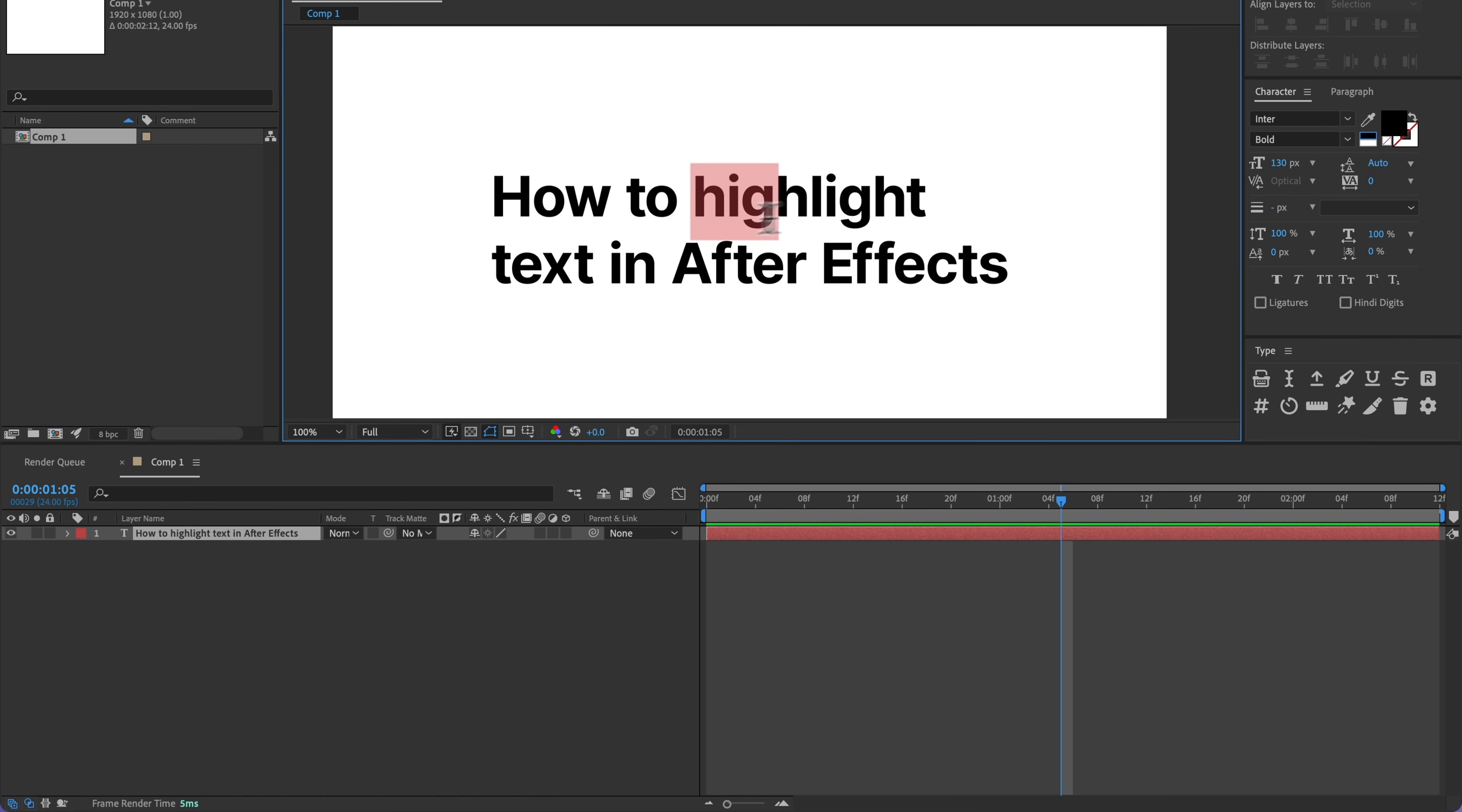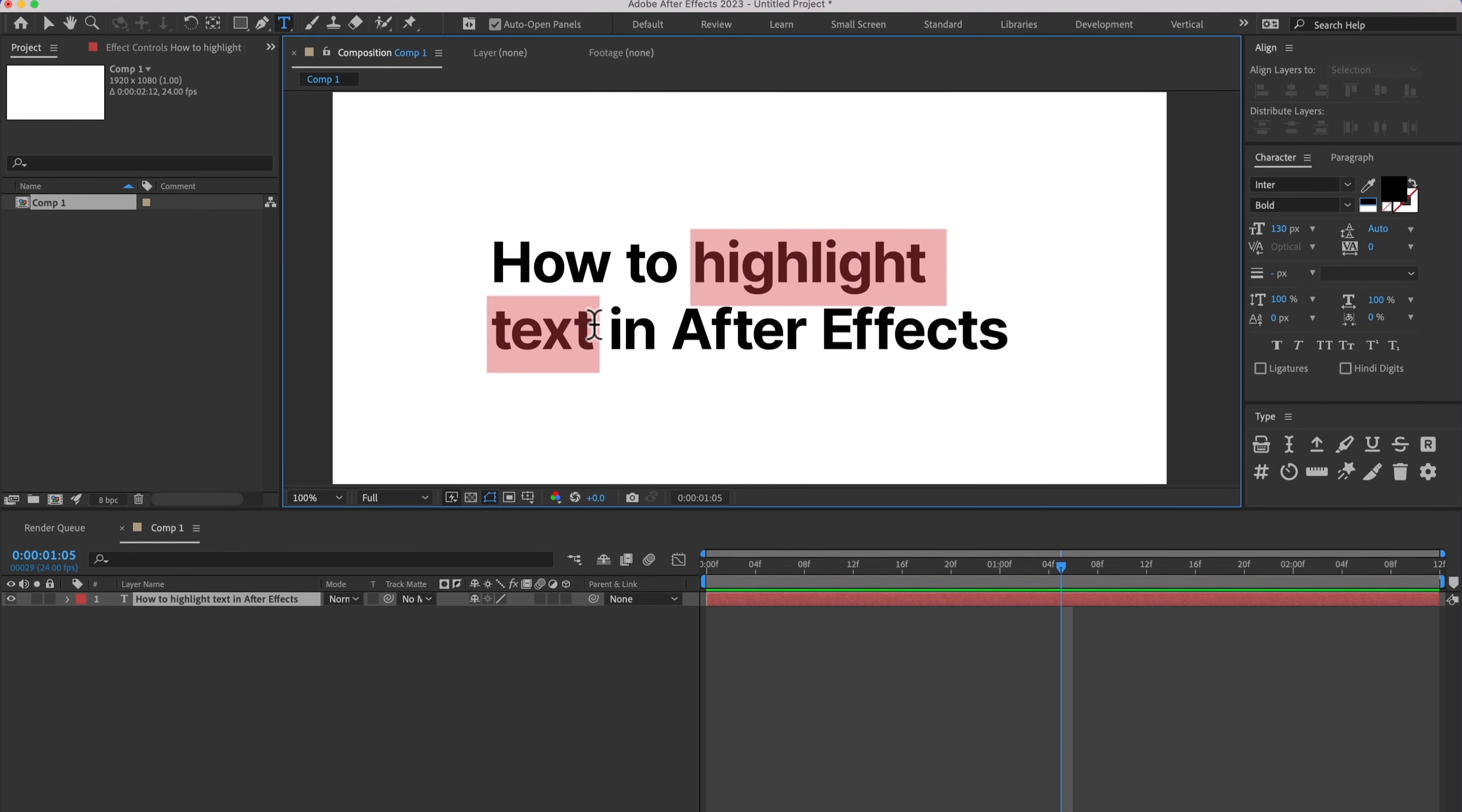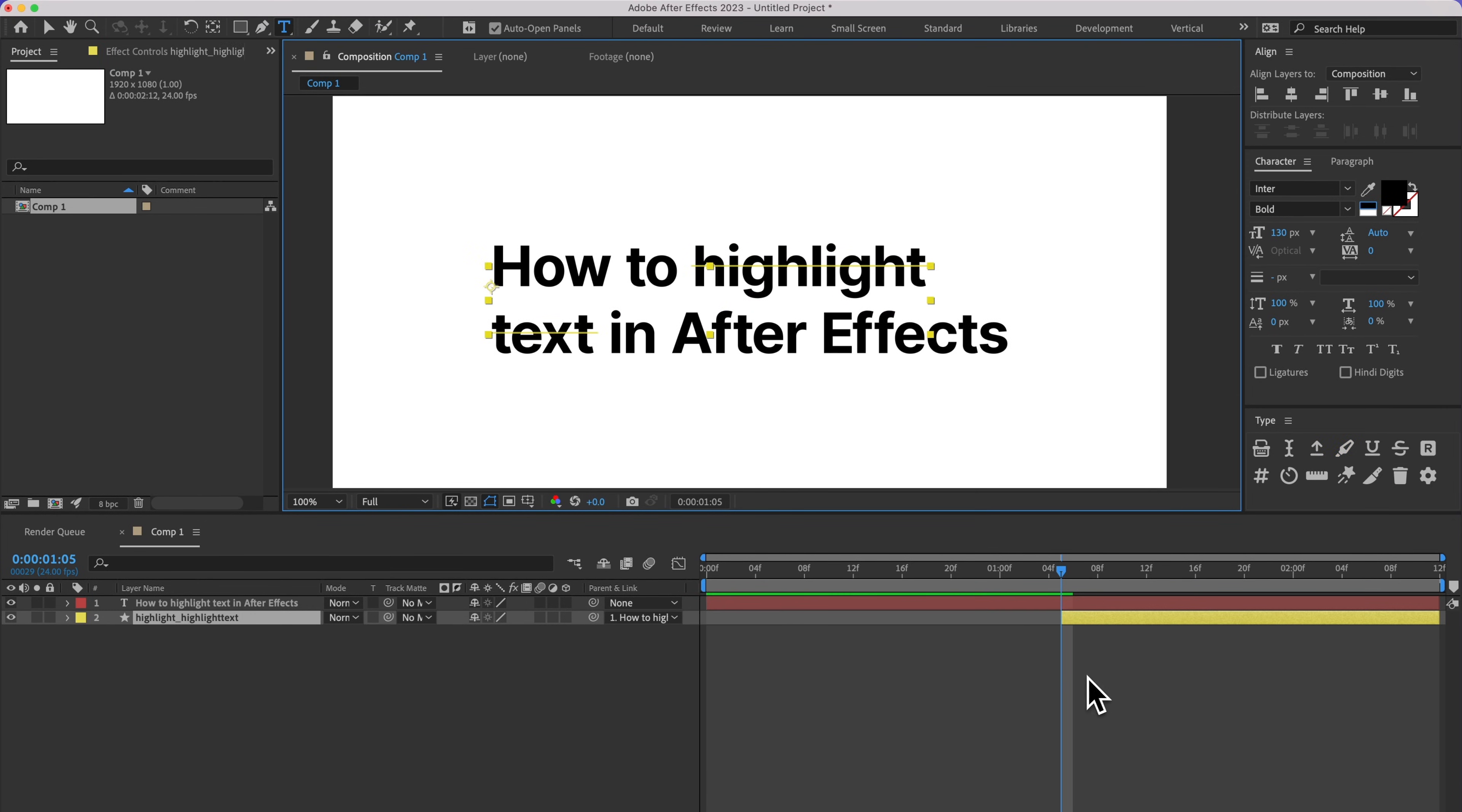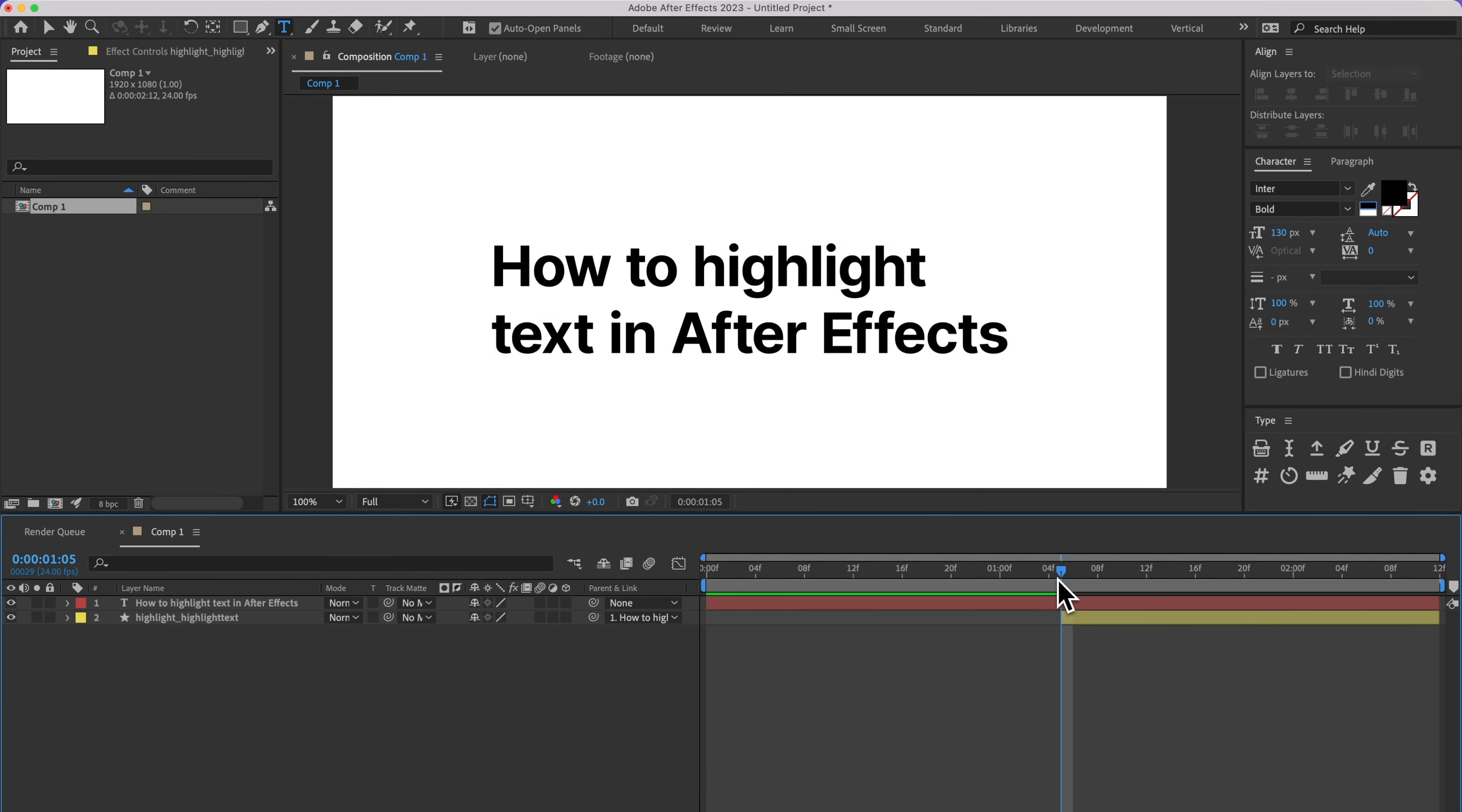And I can also highlight multiple lines of text at once. And even with the animation, that's all going to kind of work pretty seamlessly.